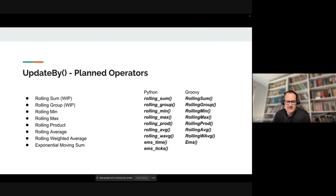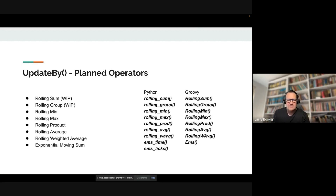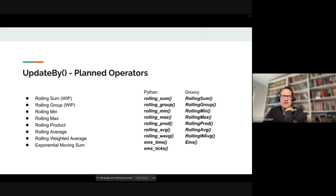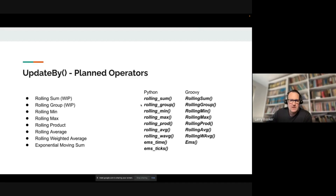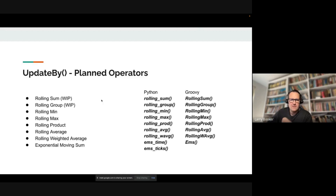Rolling operations are not limited to just the reverse direction. For example, you can do a rolling sum that covers the last 20 minutes of trades and also looks at the next five minutes of trades as well. It's a pretty powerful feature, and we can add operations fairly easily.